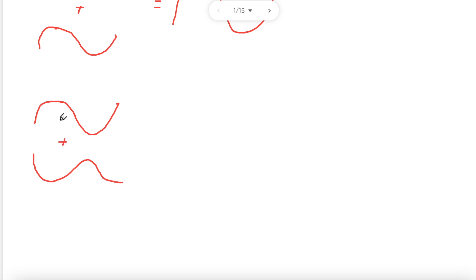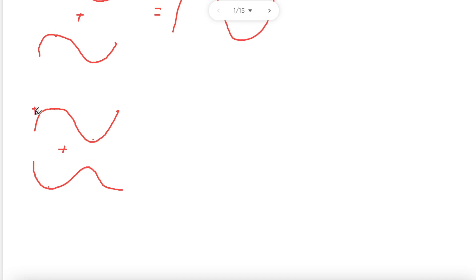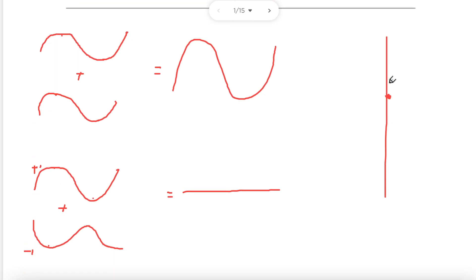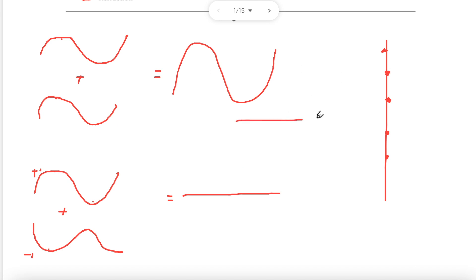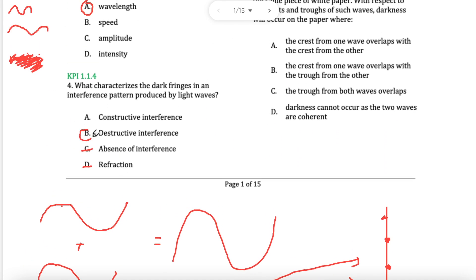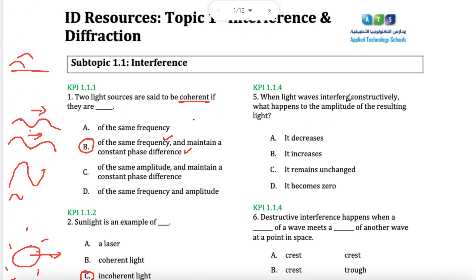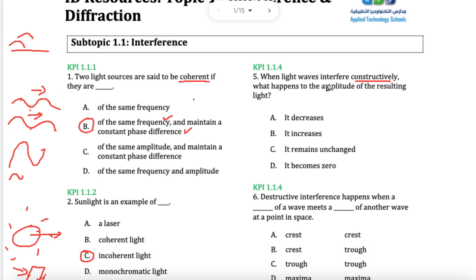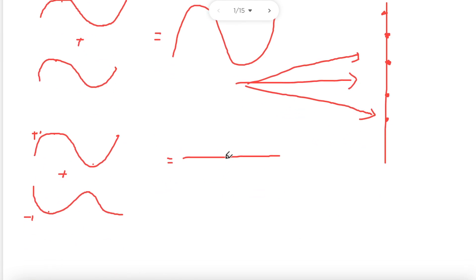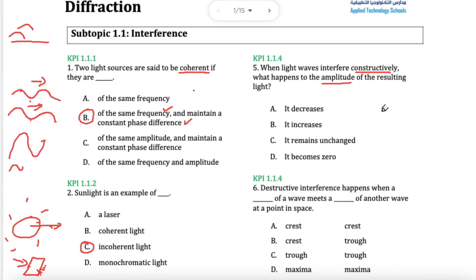In destructive interference, if they're exactly opposite, they will cancel each other out. Imagine this was plus one and this side was minus one — the plus one and minus one become zero. You'll get darkness, there'll be just no light. On the wall you will see a bright spot, dark spot, bright spot, dark spot, and so on — the interference pattern. Dark spots mean destructive, constructive for bright. We're looking for something about amplitude increasing — and B says the amplitude will increase.